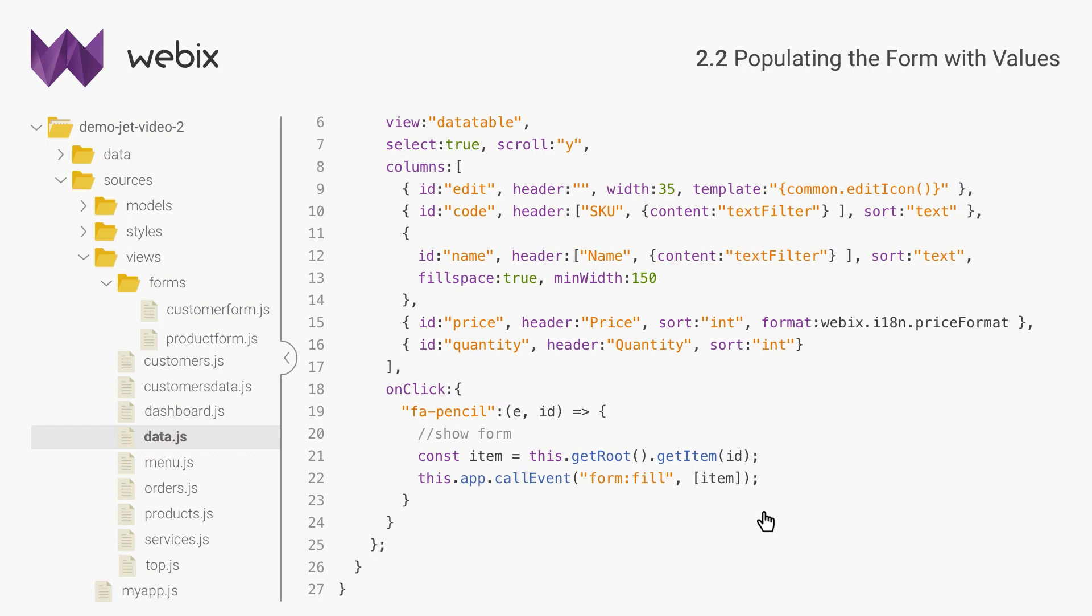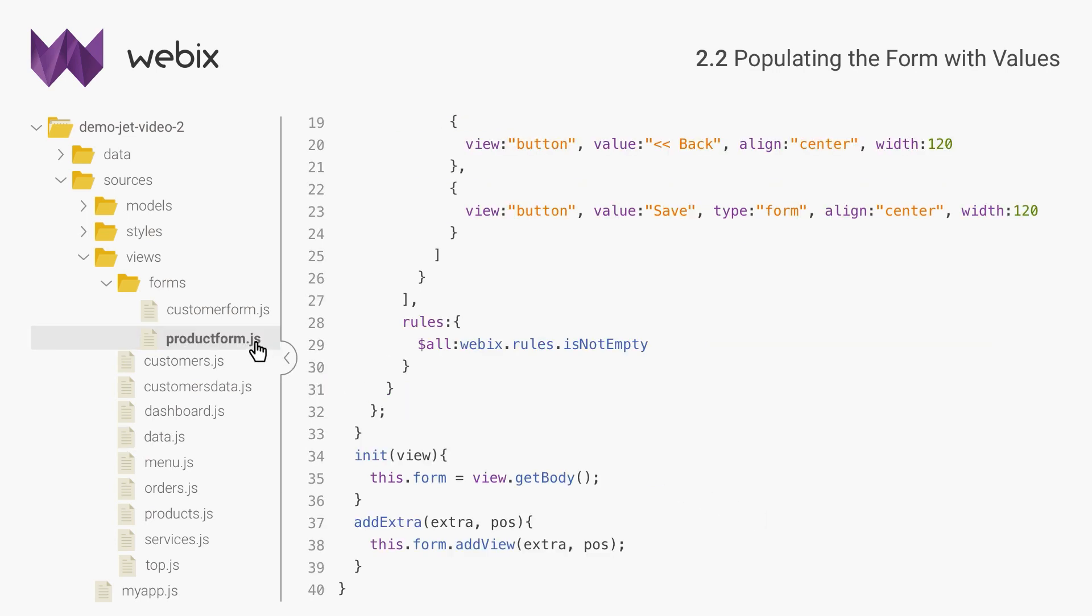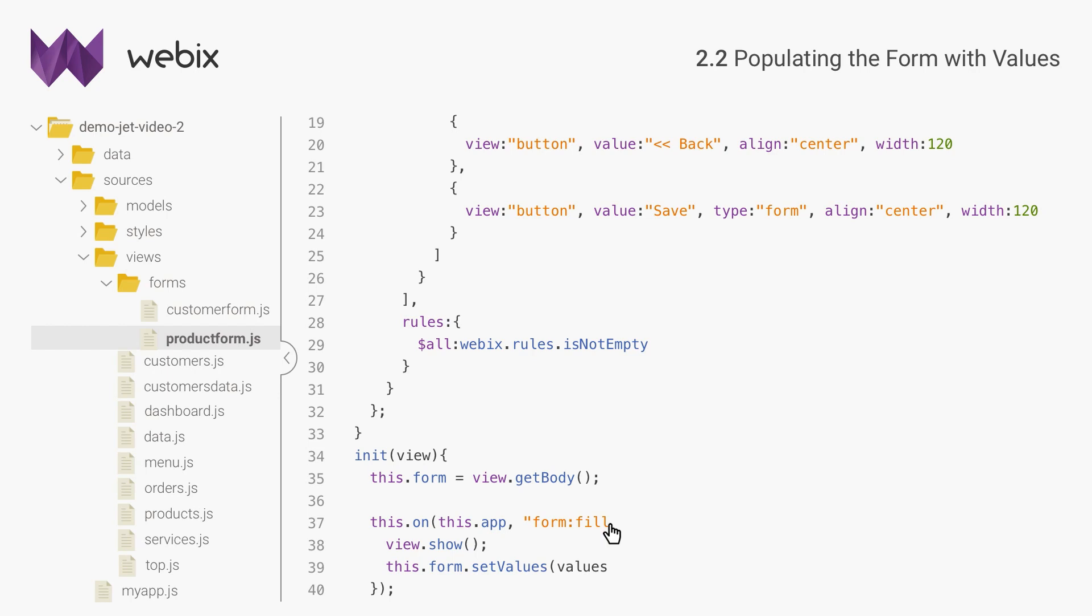Now any view can listen to the event and receive the data. Event listeners can be attached in init of a view. So I will attach an event listener in product form. The handler will show the form and fill its inputs.